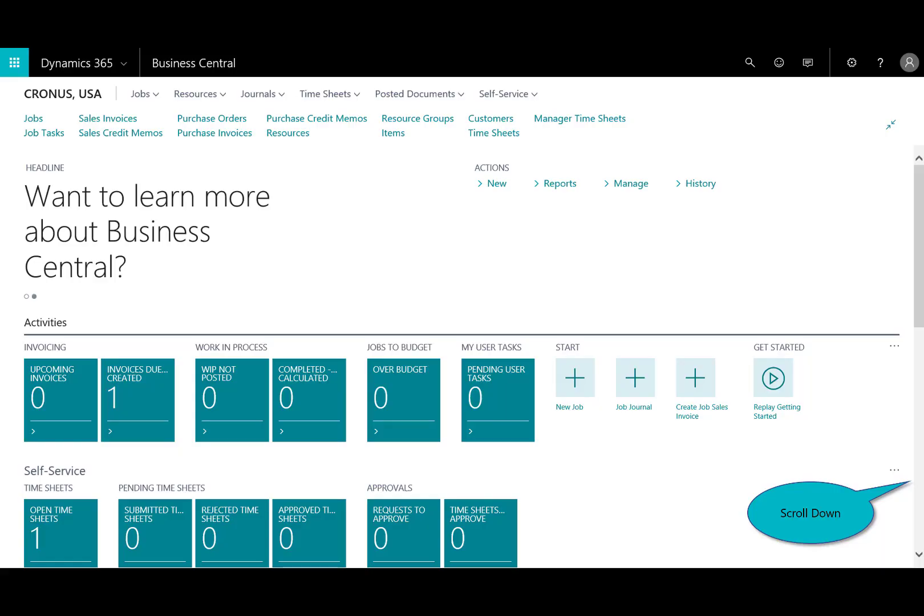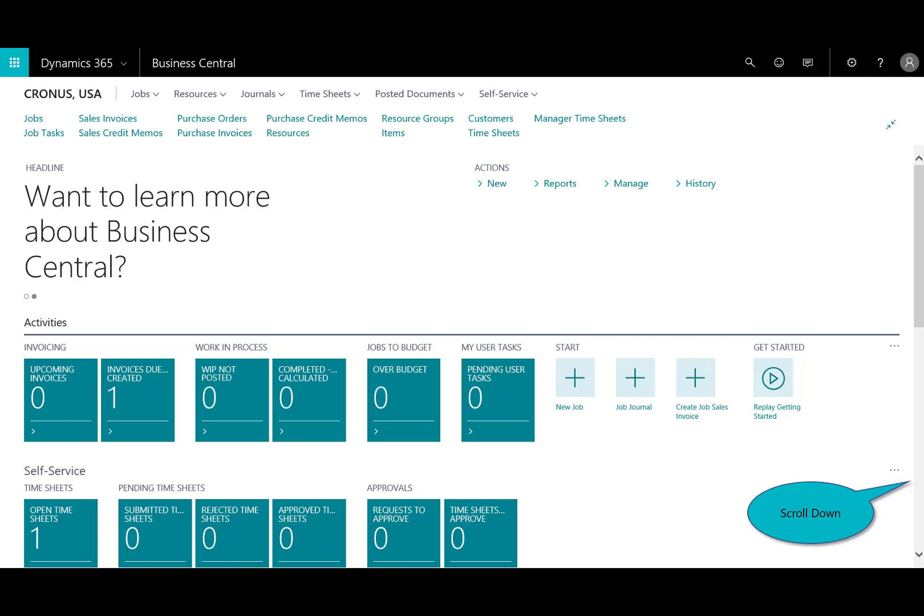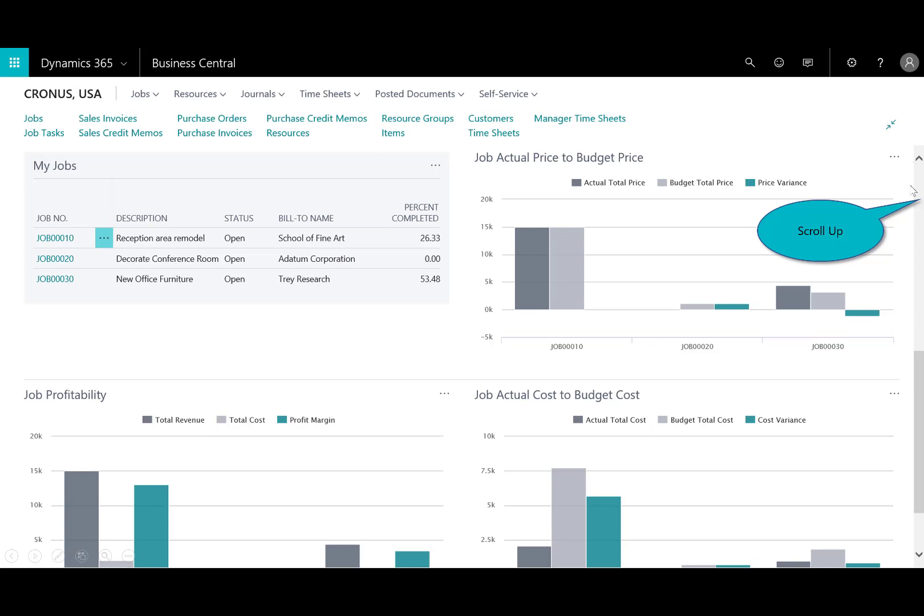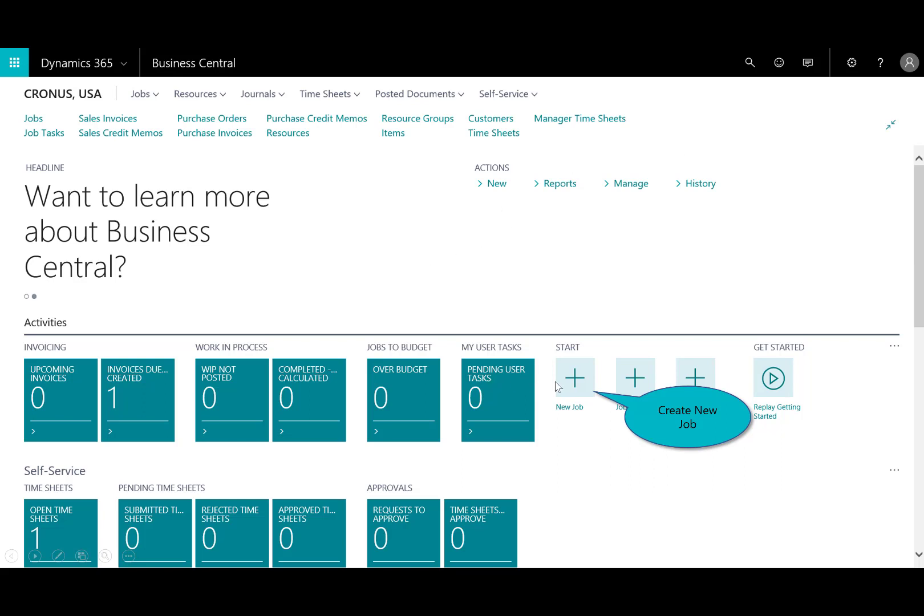Now, I'm logged in the homepage as a project manager, and you can see and notice the differences in that if we scroll down, you've got charts and information relative to what a project manager would like to see. So, I've got, for example, on the right here, job actual price to budget, actual cost to budget cost, job profitability, current jobs. Scroll up, and the first step is to create a new job.